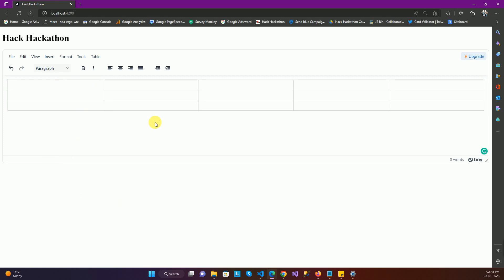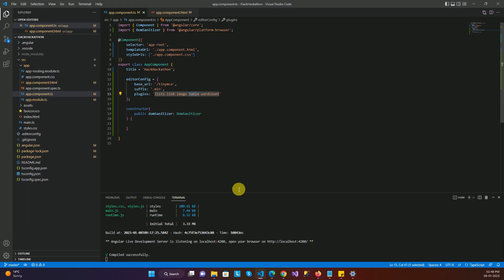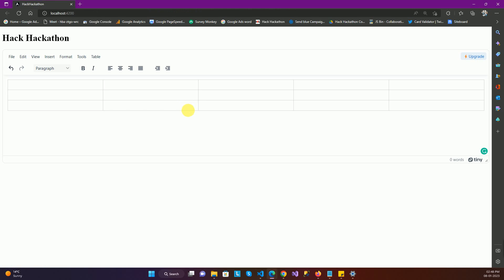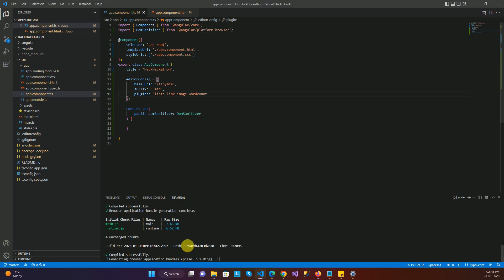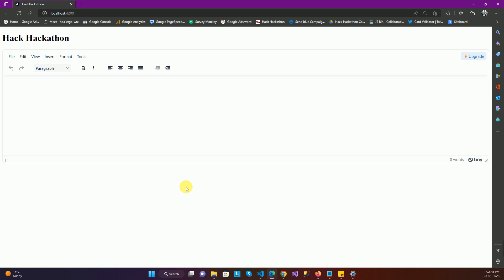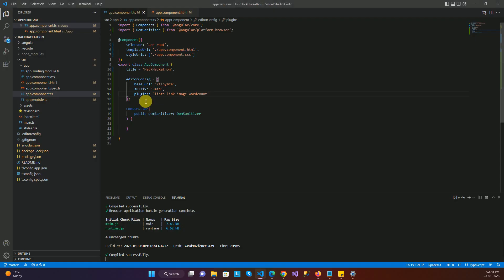Let's try to remove 'table' from the plugins list to see what happens. I just removed 'table' and saved the application. The application compiled again and the browser refreshed. Now if we check — the table option is gone. So basically in the plugins property we need to specify all the plugins we require in our application.